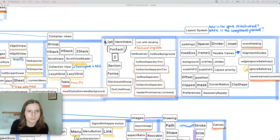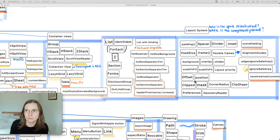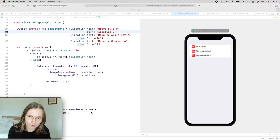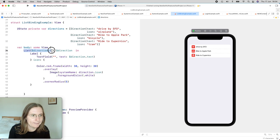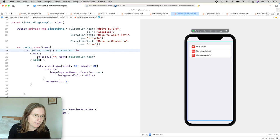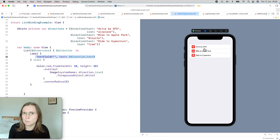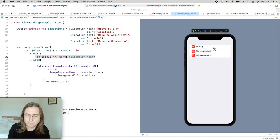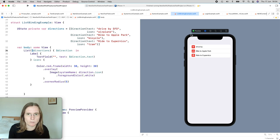For lists — which everyone uses — one of the nicest new features is a list with a binding. If you have a list and want to edit one of the items, it was difficult before. Now the list takes a binding, you get a binding to each element, and you can add a text field to edit them. You just need to add the dollar sign for the binding. This is backwards compatible all the way to iOS 13.